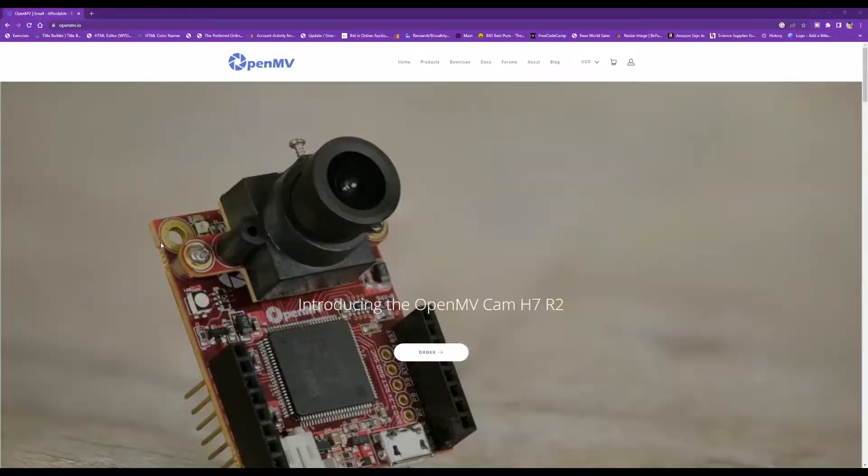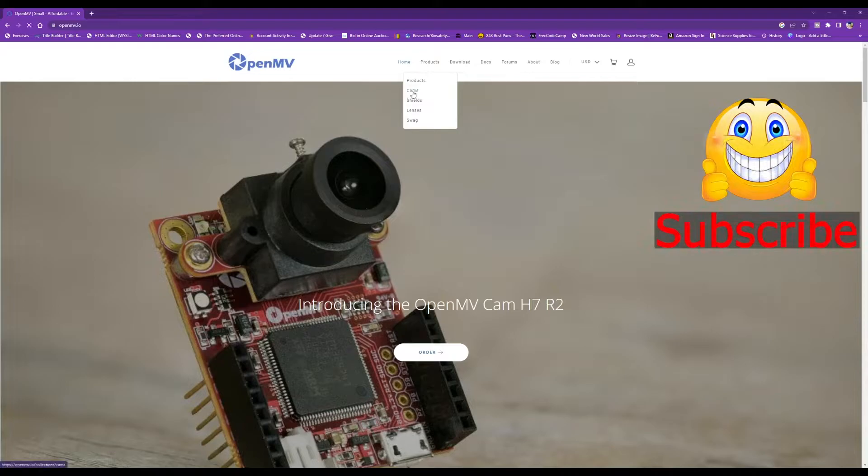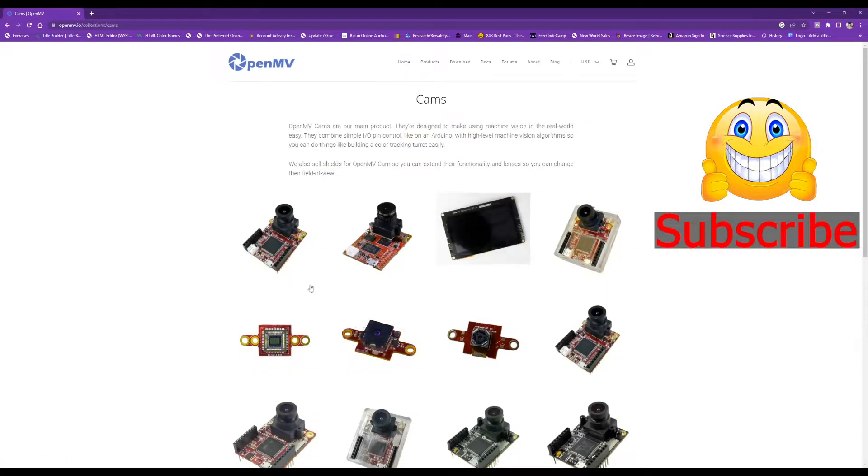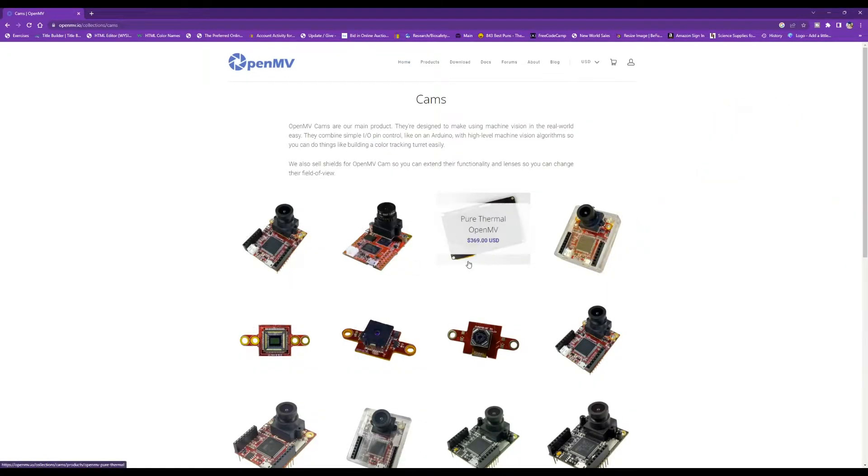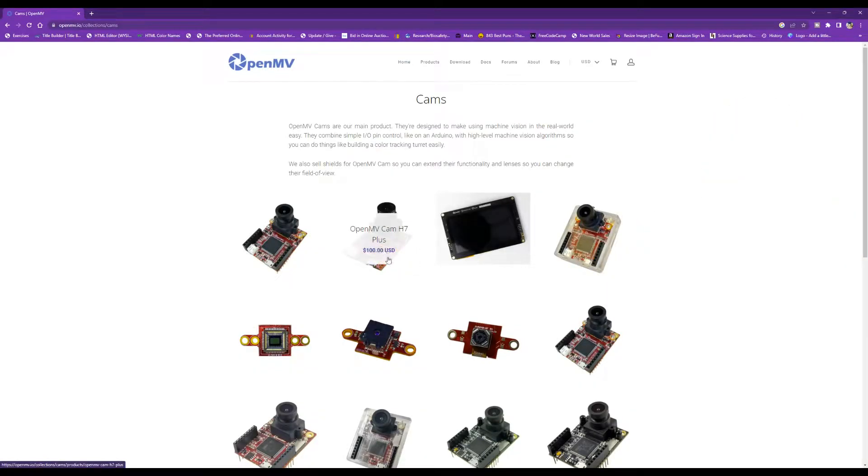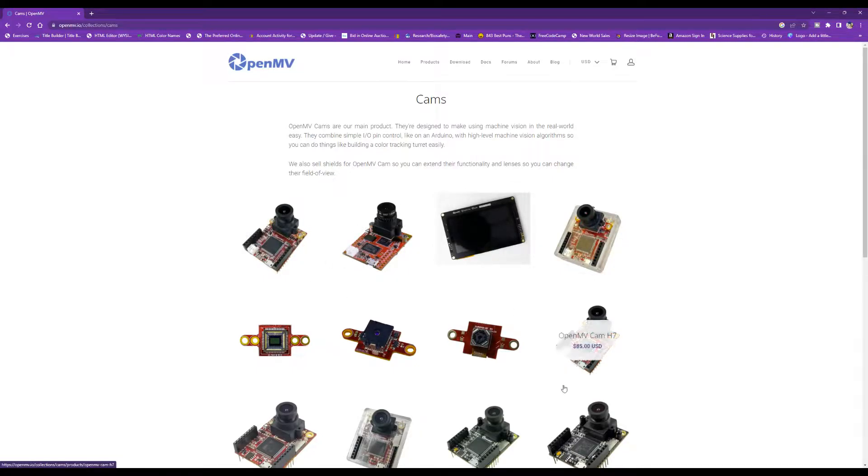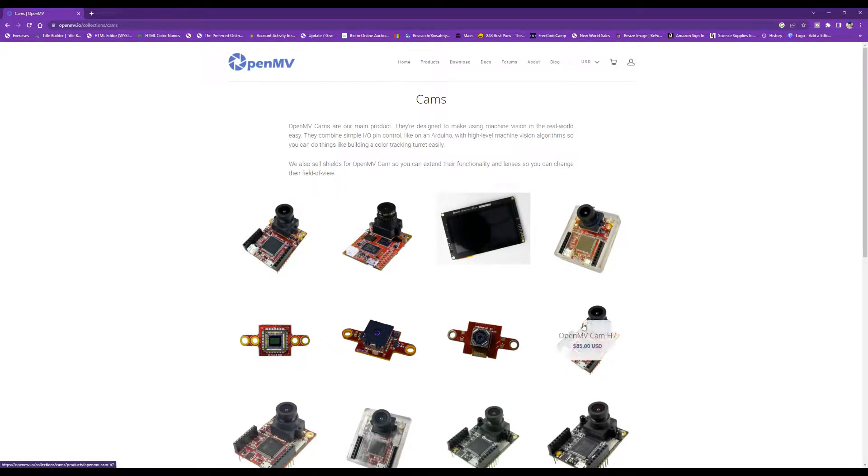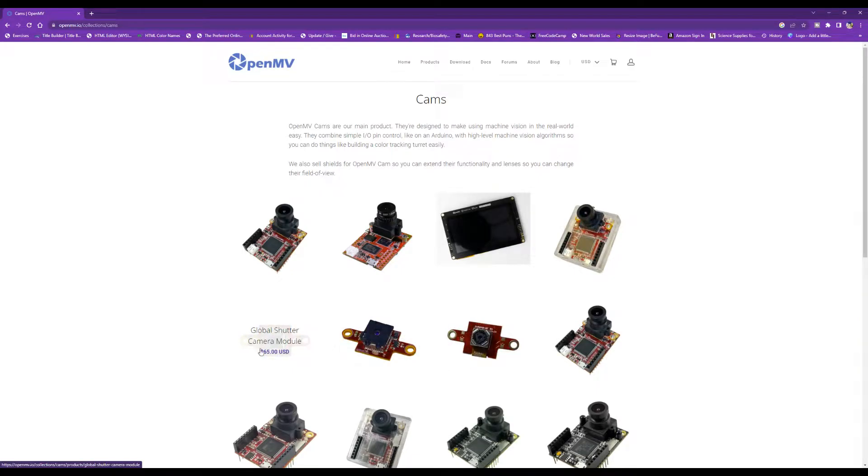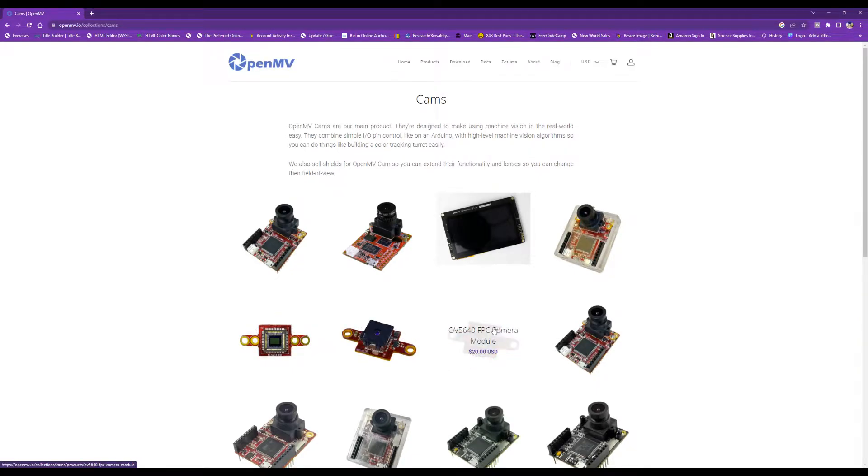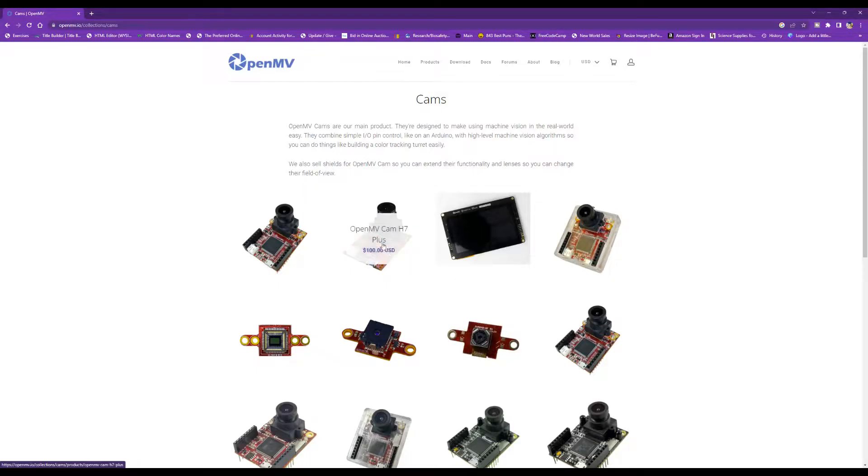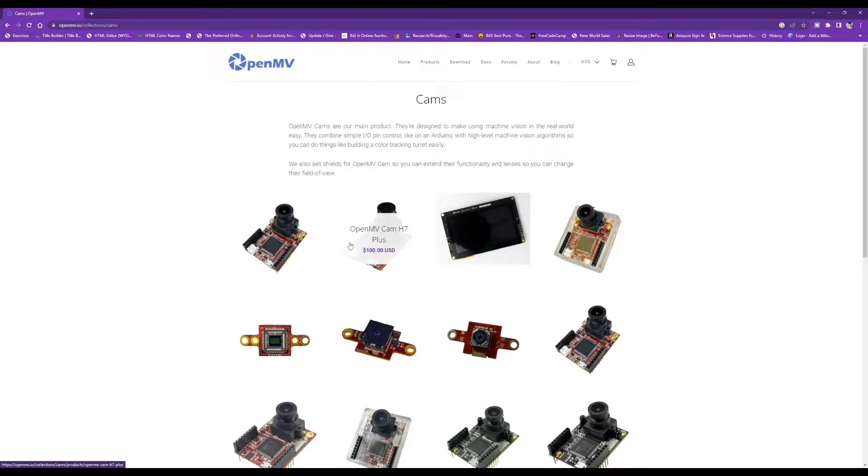Here we're at the OpenMV website. If you click on products, you can take a look at some of the cameras that they sell. The H7 Plus is the newest camera, and they have a number of older versions here. Down here, we have the camera modules that you can upgrade your cameras to. This module right here is basically the same one. It gives the same resolution and images that you would get in the one that came with the H7 Plus.